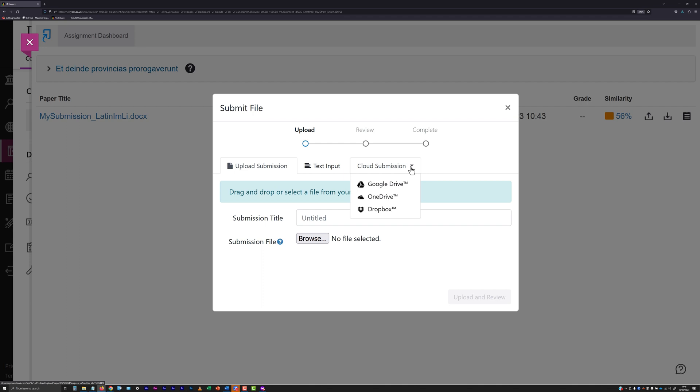Note that use of OneDrive and Dropbox is not currently supported by the university.